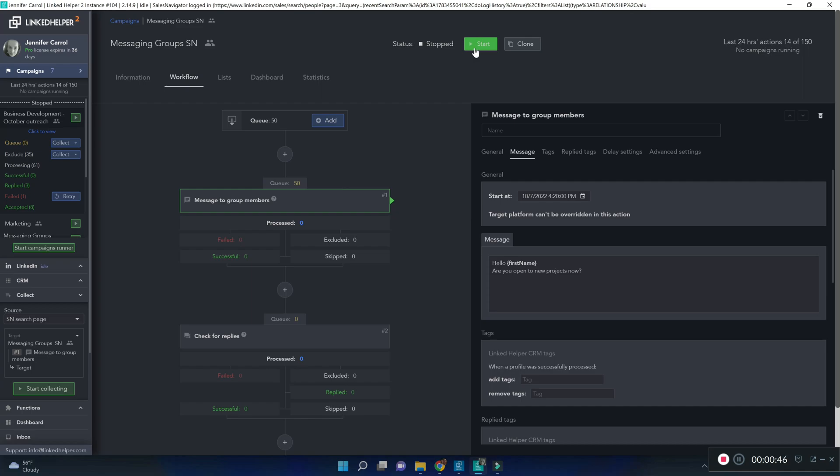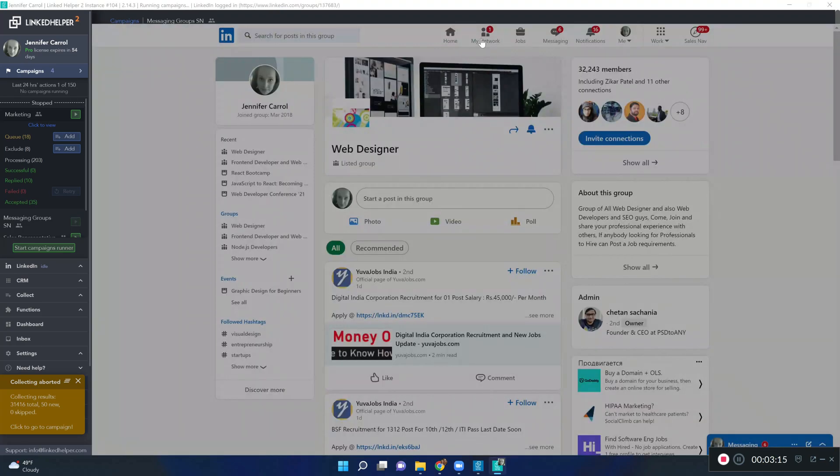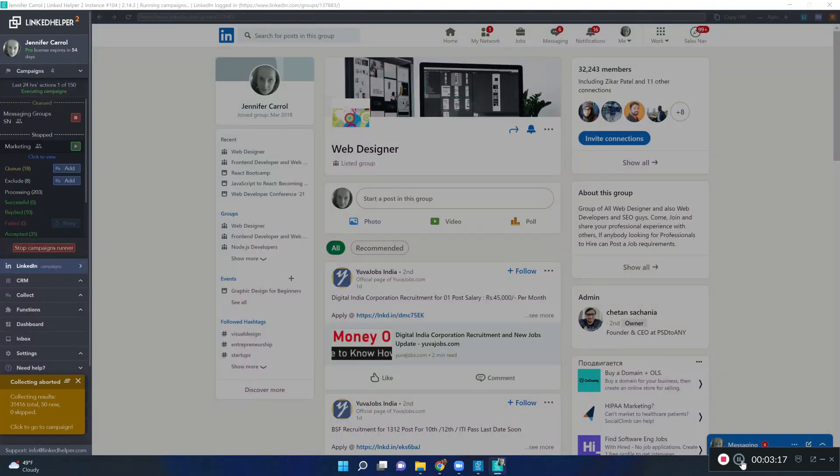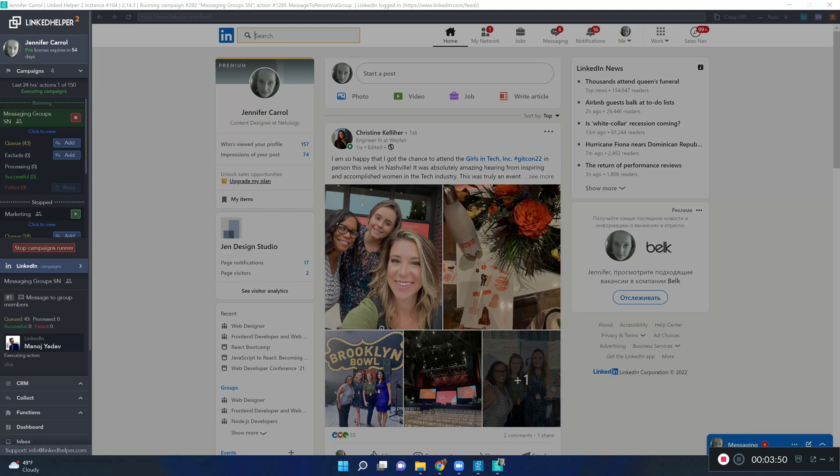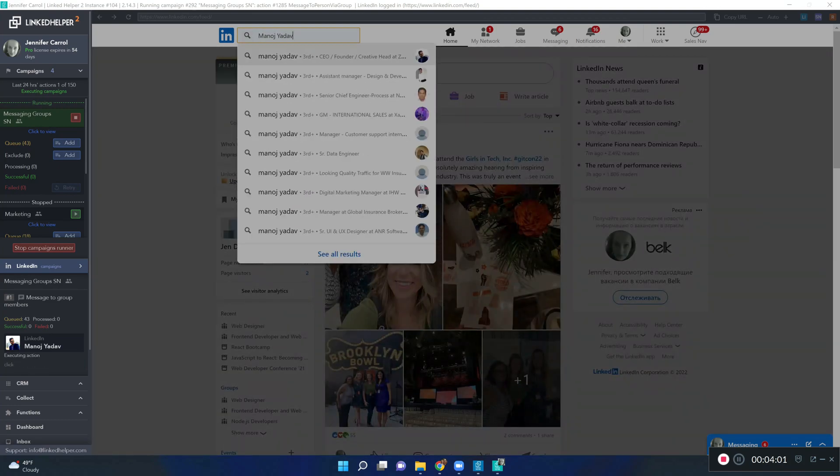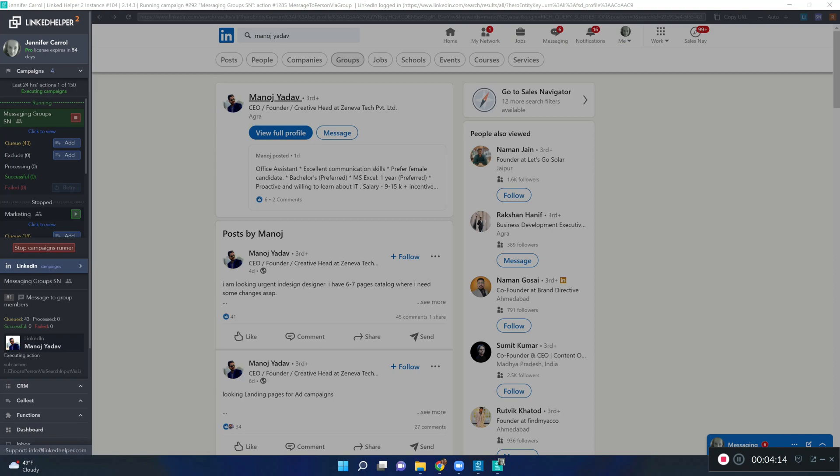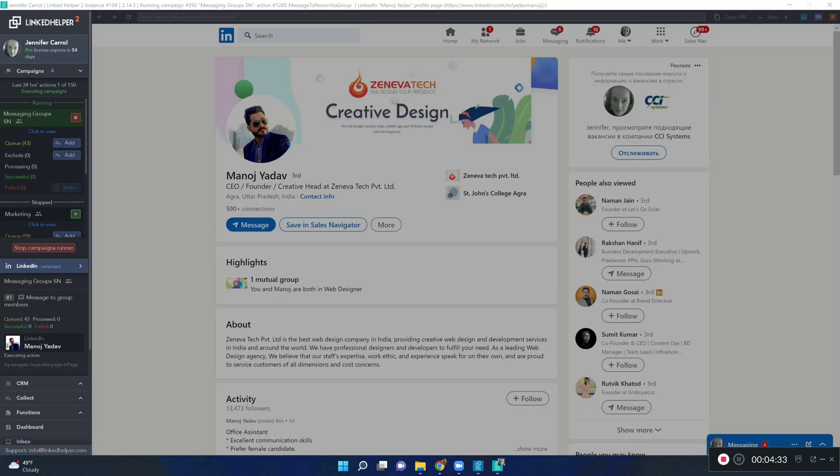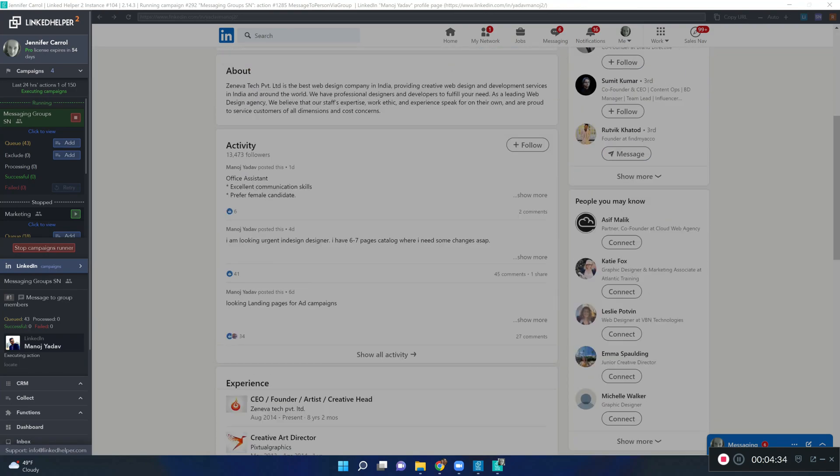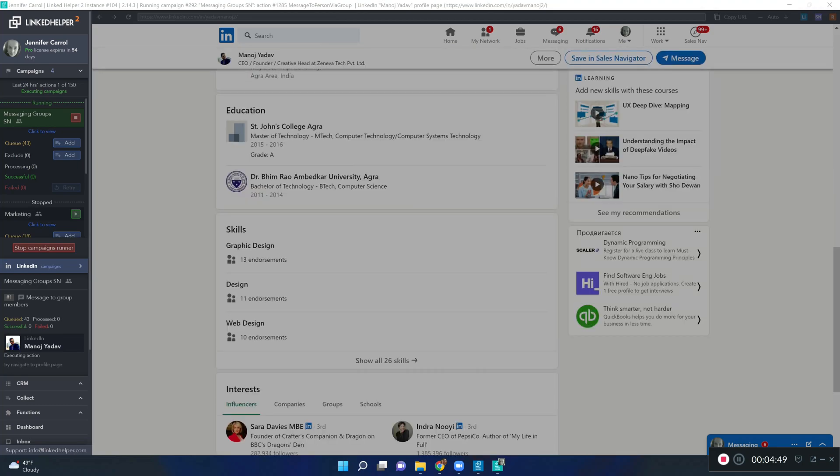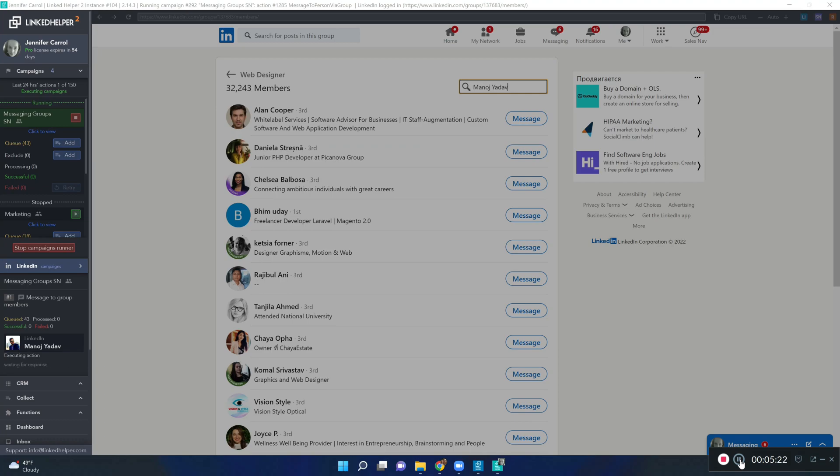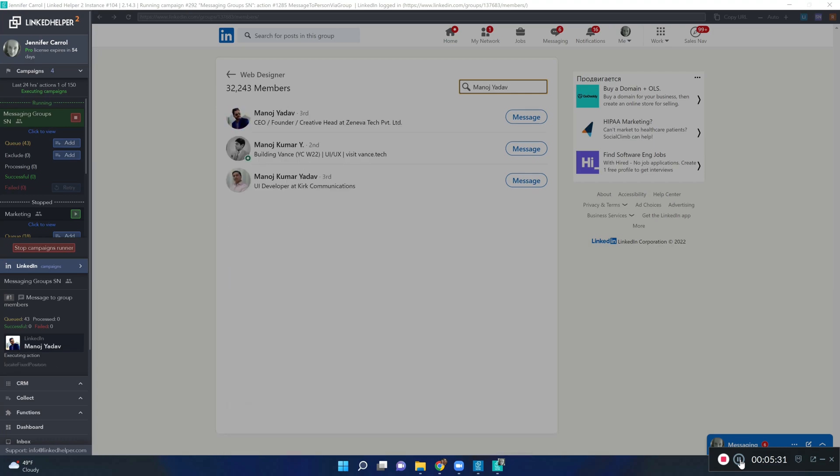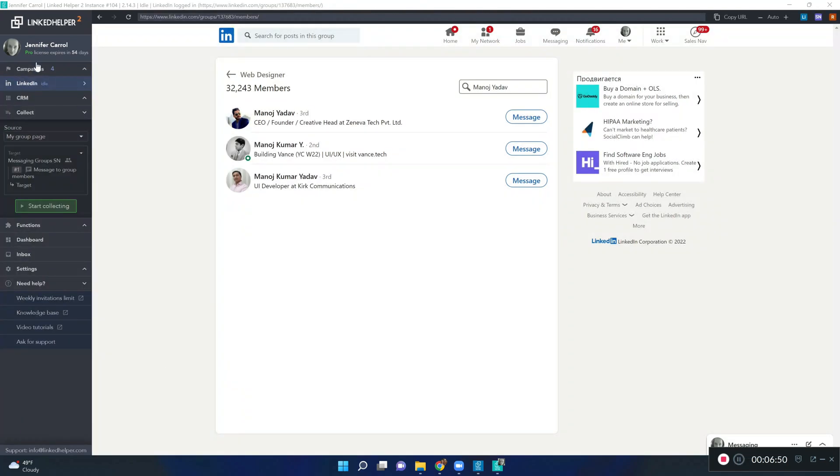Now let's see how it's going to work out. We will start our campaign. Helper finds the first profile, screens his page and scrolls all the way down to extract the data. Next, it goes to the group members page. Because we specify the group ID, it searches for the same contact there in the members list, clicks on the message and sends him a message.